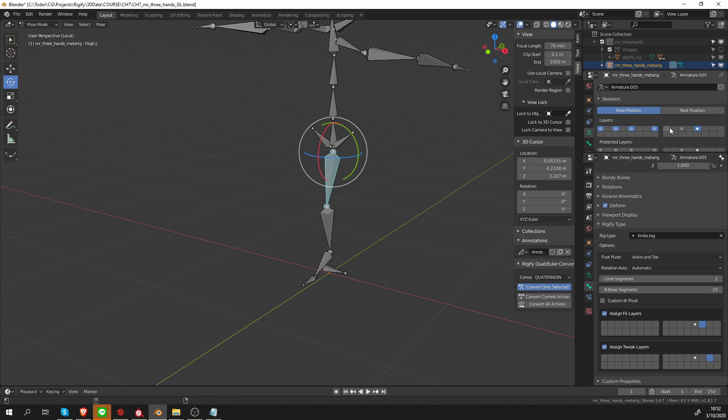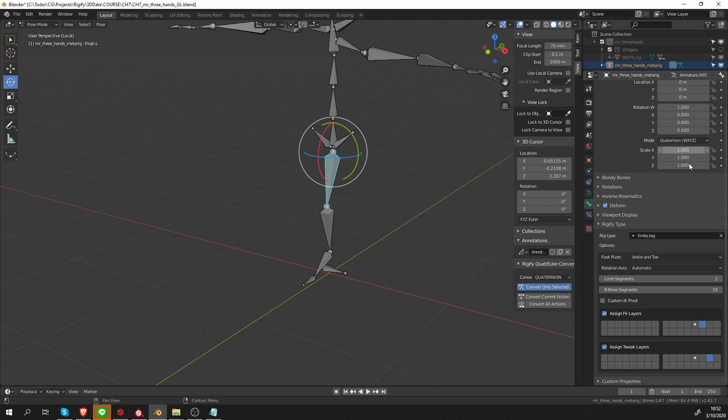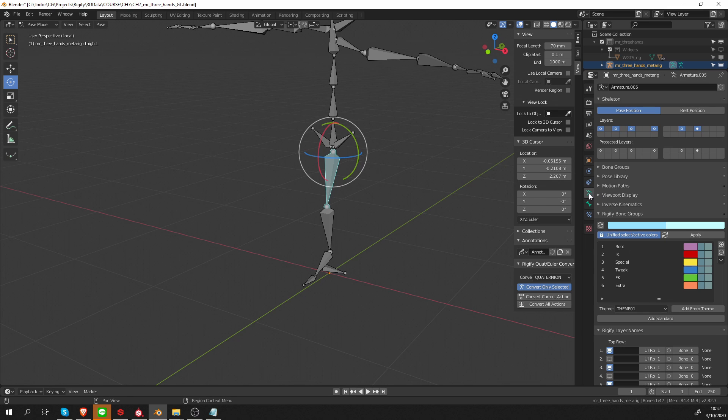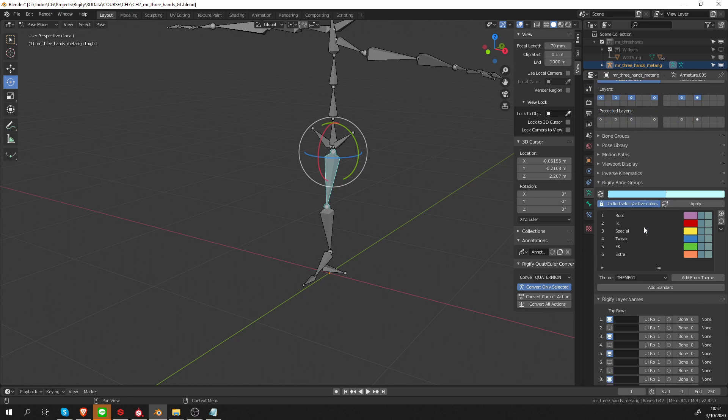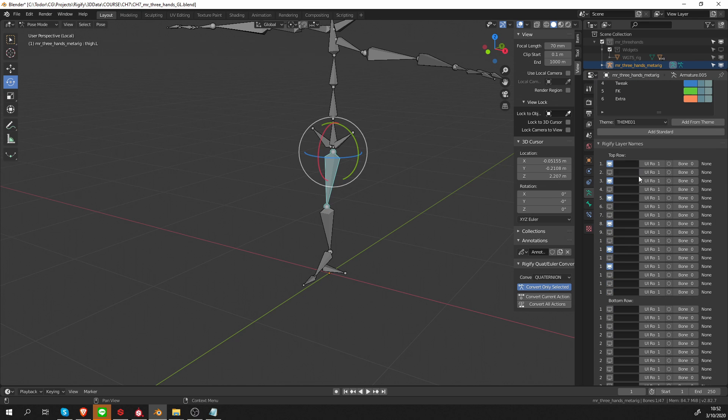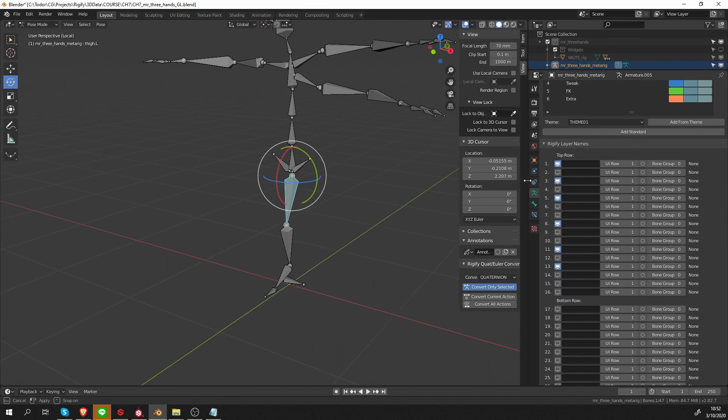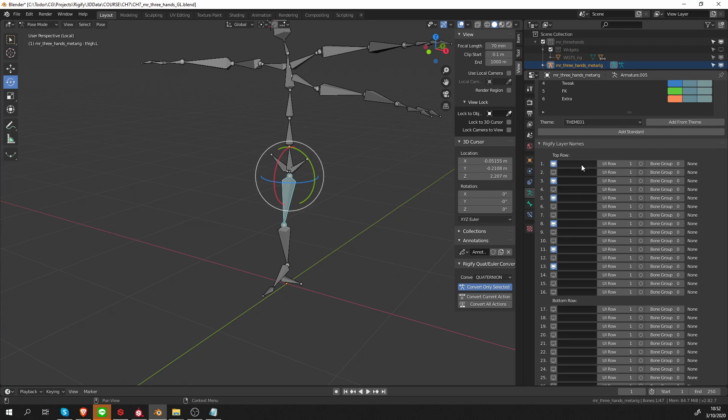Go to layer 12, select this bone, and see what kind of layers we have. I just want to move the FK layers to layer 13 and the tweak bones to layer 14. That's it, that's all I need. Now I'm going to unhide all layers that have bones on it. Let's close this and switch to the armature tab.